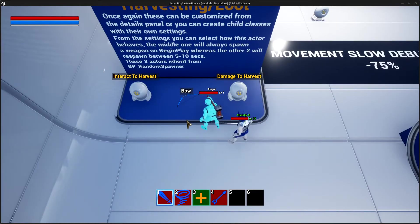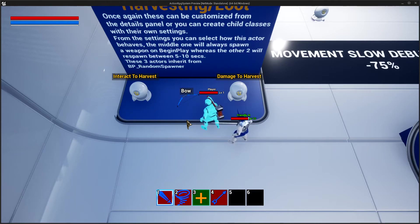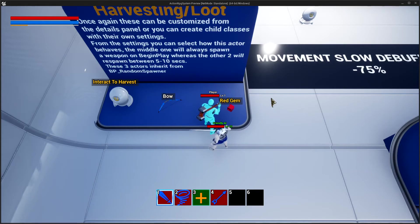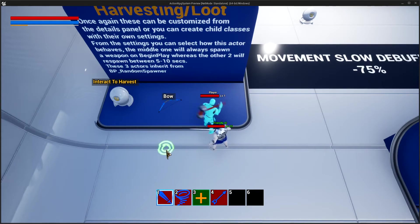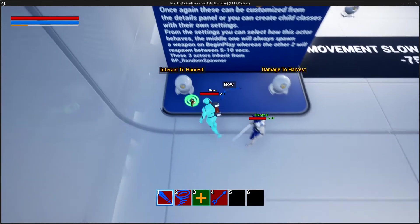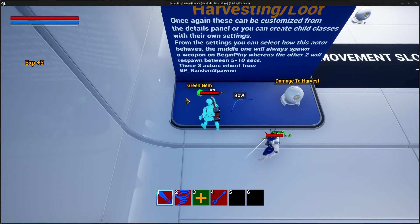Right here we have some actors we can interact with. We have multiple ways to interact — you can damage an actor to execute its logic. For example, this one requires to be damaged; we can indicate how many hits you need to apply before it does something, such as dropping an item. In this case we only need to hit it once and it will drop something, and it will respawn after a certain time you can set in the settings. You can also disable respawn.